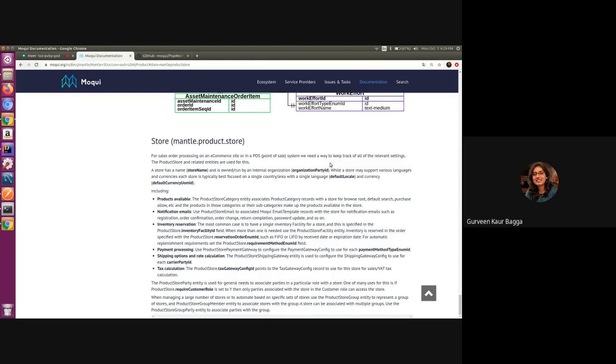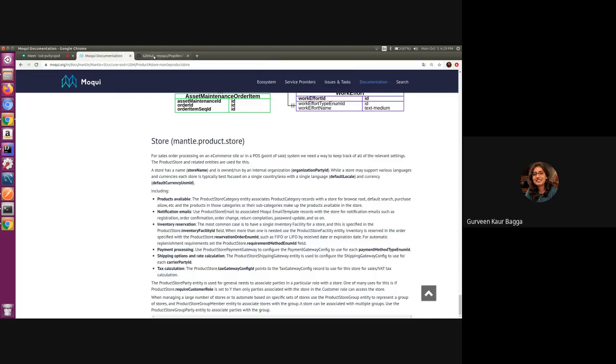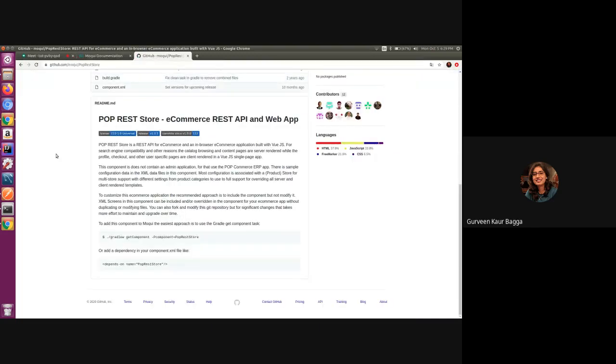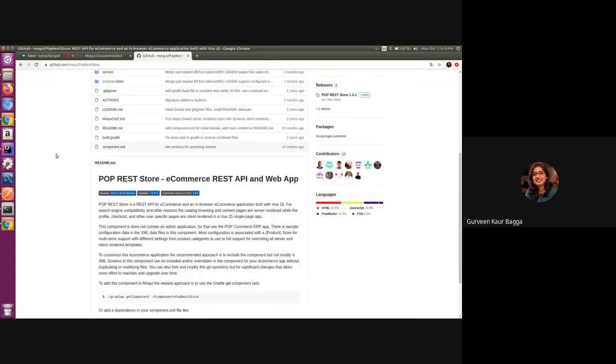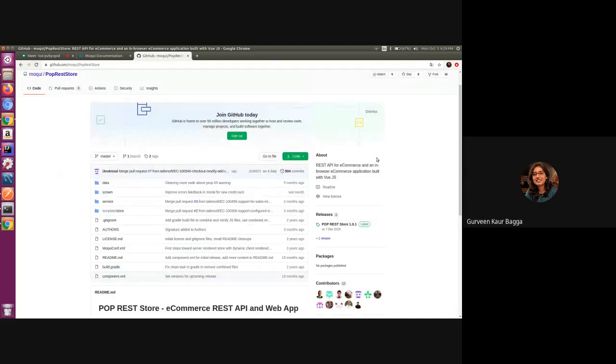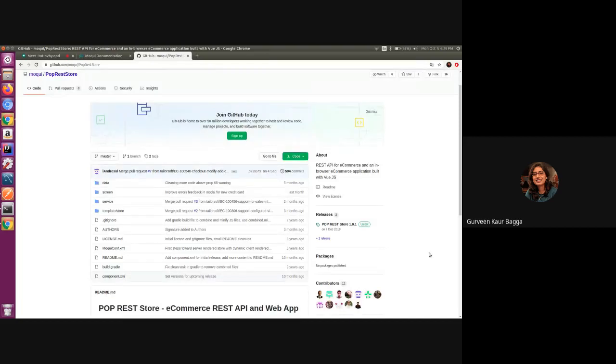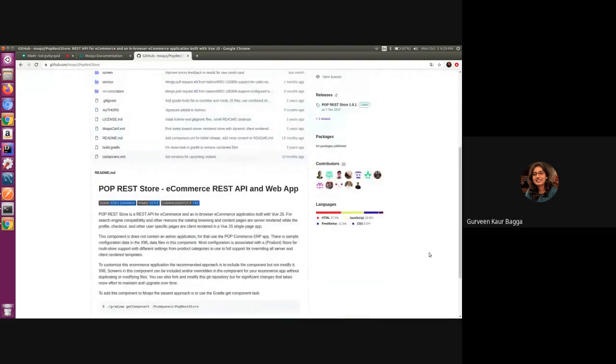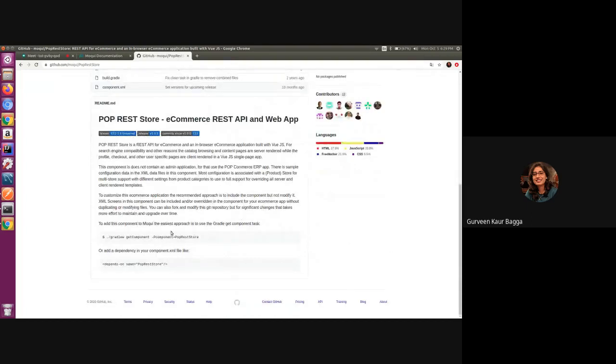There is a good reference available in the poprest store component in Moqui. So if we have a look in the GitHub of Moqui, we have the poprest store component which is a REST API for e-commerce.